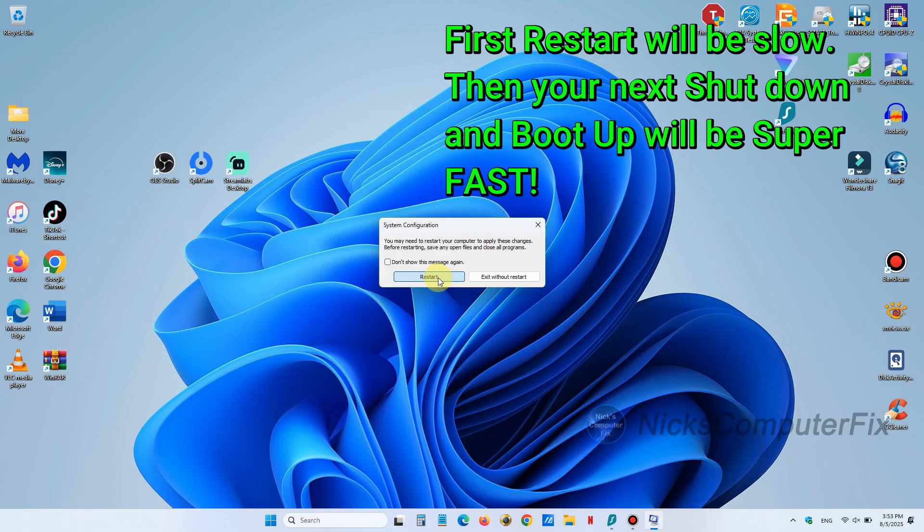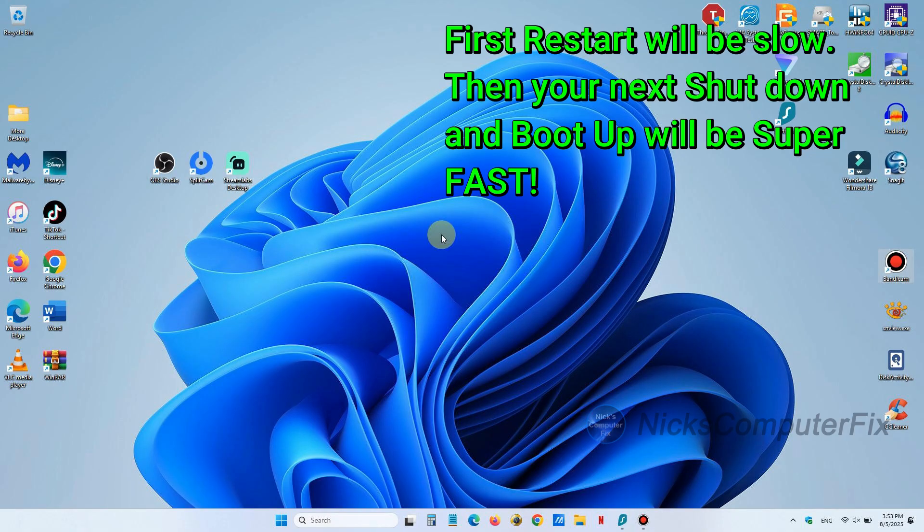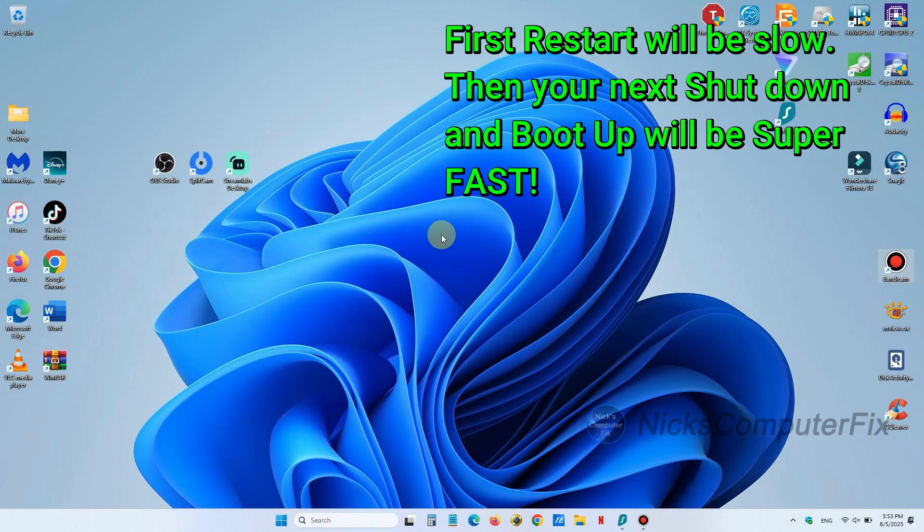Now keep in mind once your computer restarts it's going to start up a little bit slow because it's changing the configuration. But the next time you power your laptop down and then power it back on, you will be amazed how quickly you boot right into Windows.